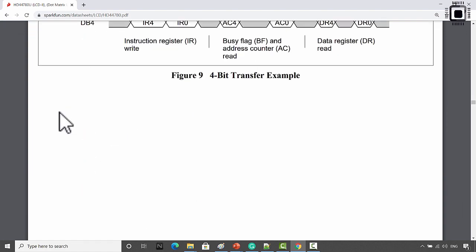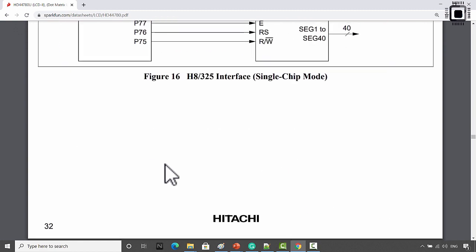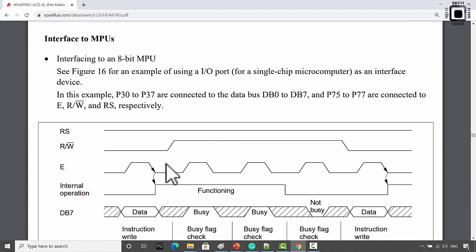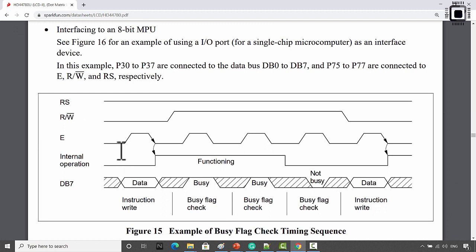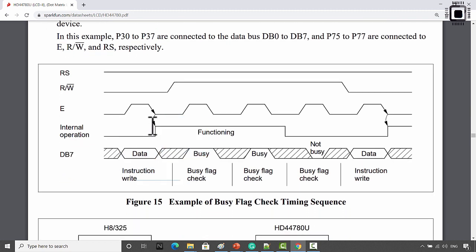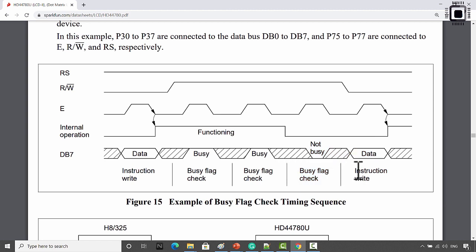There is one more timing diagram showing how to do a busy flag check. Once you send data, make the enable pin low-to-high. When the LCD detects that low-to-high transition, internal operations kick in and the LCD enters a busy state. You should confirm the busy flag is not set before sending the next instruction. If you don't want to check the busy flag, just give a blocking wait and then send the next instruction.